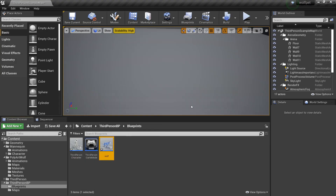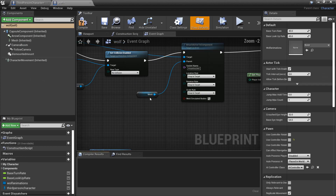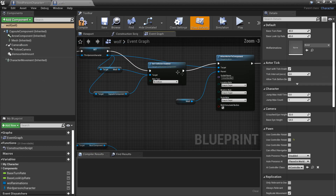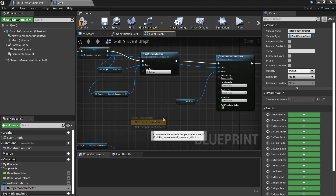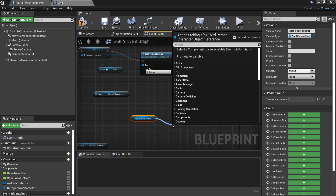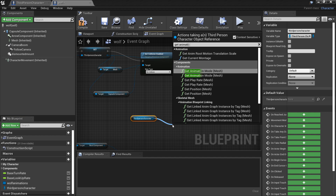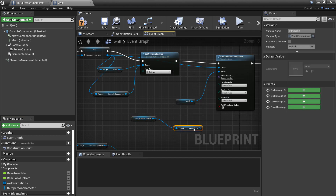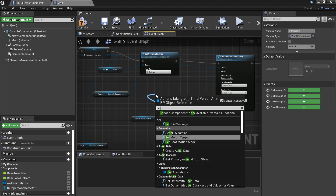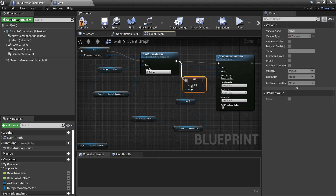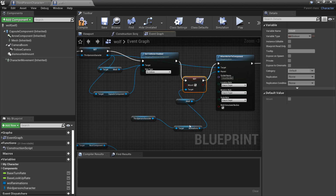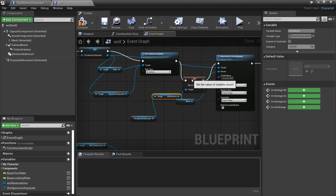If we head over to the wolf blueprint, once we attach the wolf I'm going to drag in the third person character reference and get the animations variable that we made. From here we can easily just set mount to true so our character will do the mount animation. Plug this in and check the box.